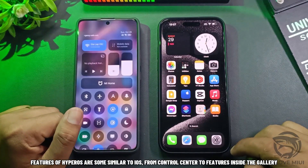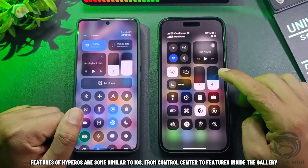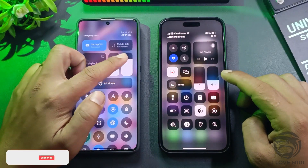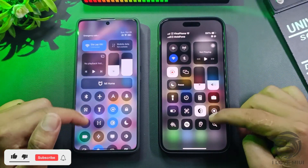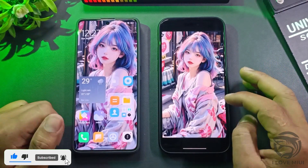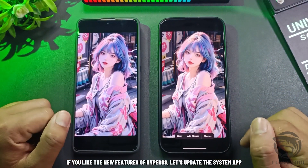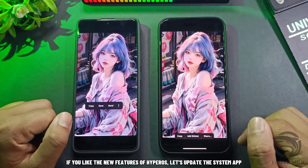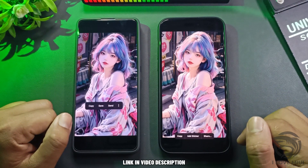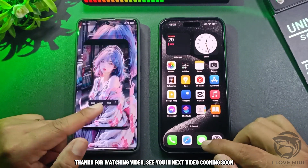Features of HyperOS are somewhat similar to iOS, from the Control Center to features inside the Gallery. If you like the new features of HyperOS, let's update the system apps — links are in the video description. Thanks for watching, see you in the next video coming soon.